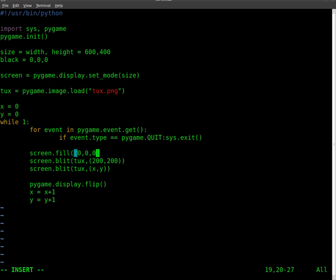0, 0, close the brackets. And that will basically fill black just as we were before, but not using that variable.